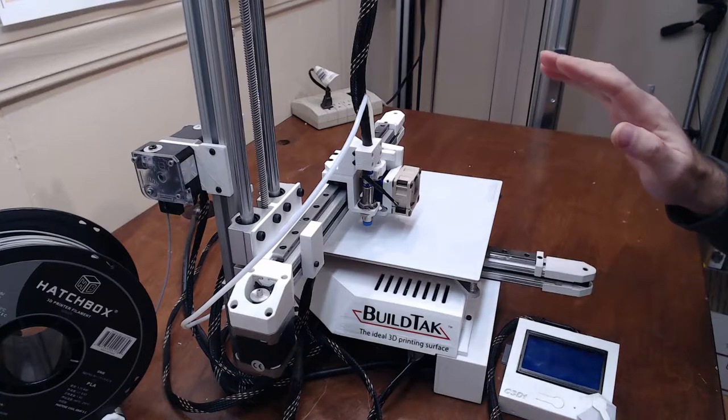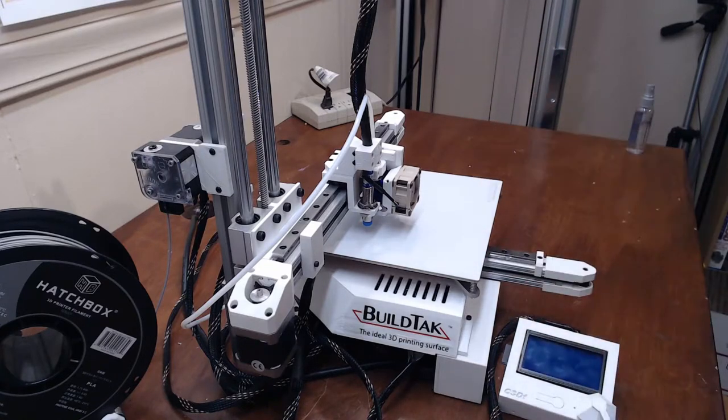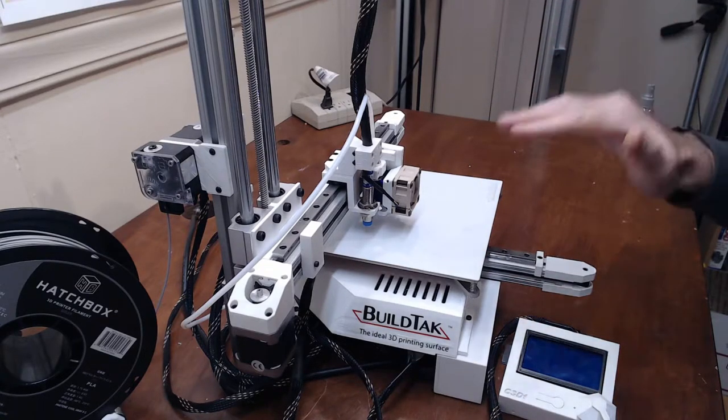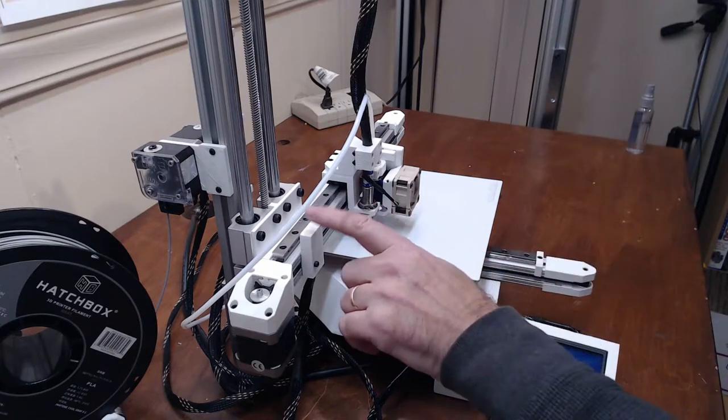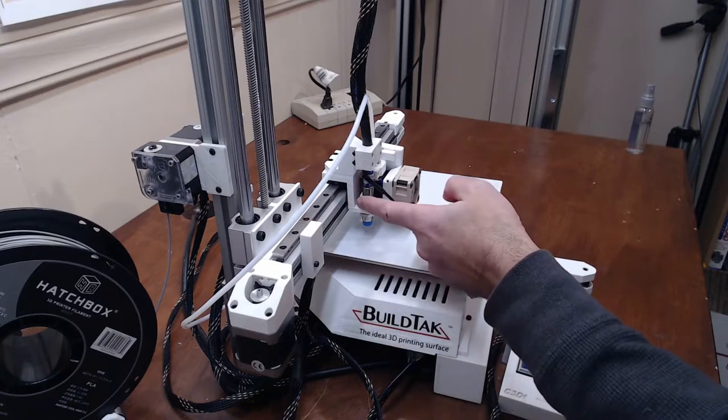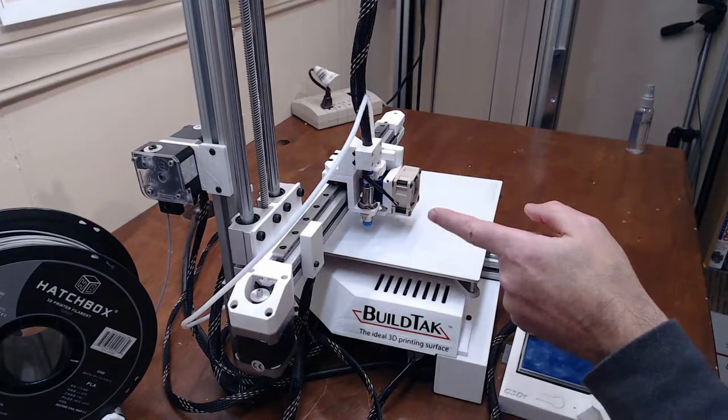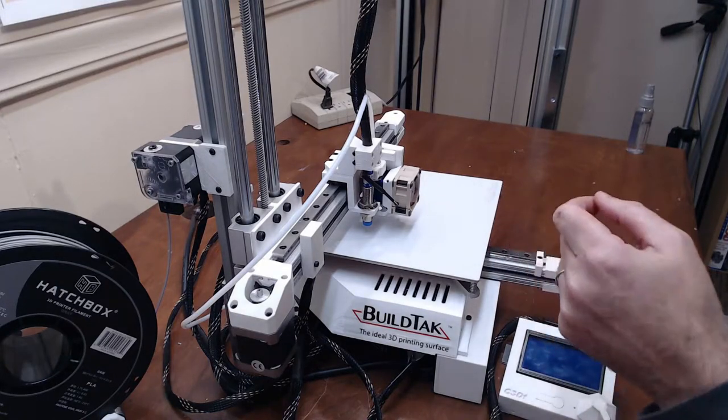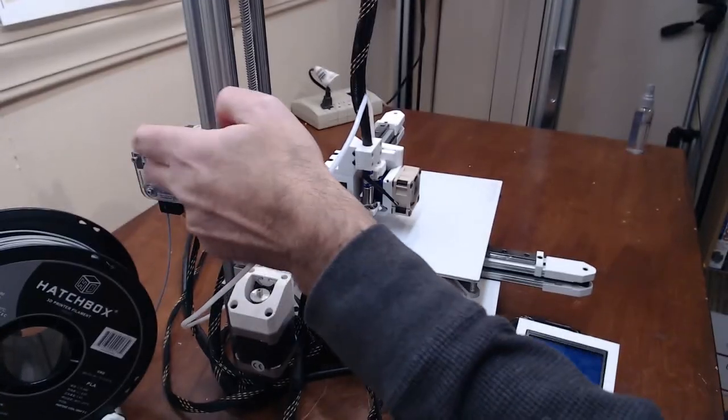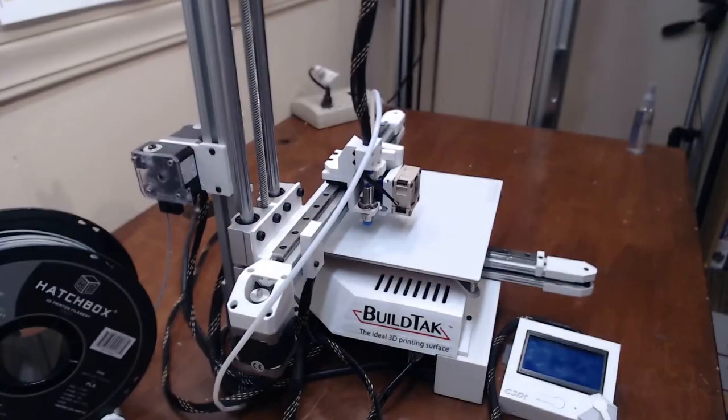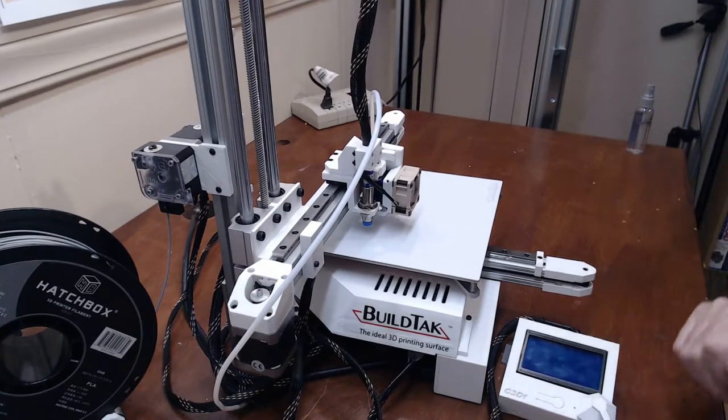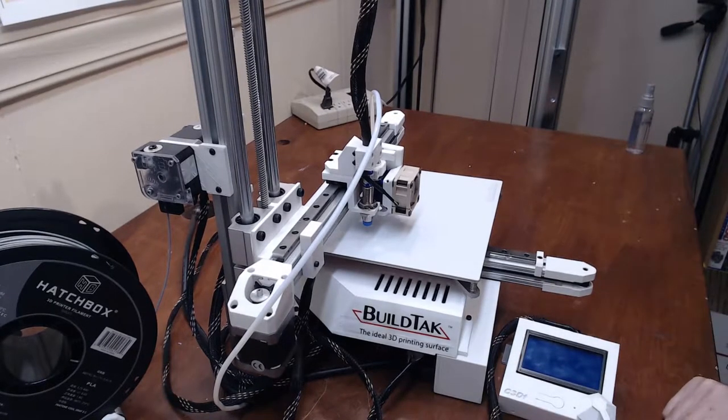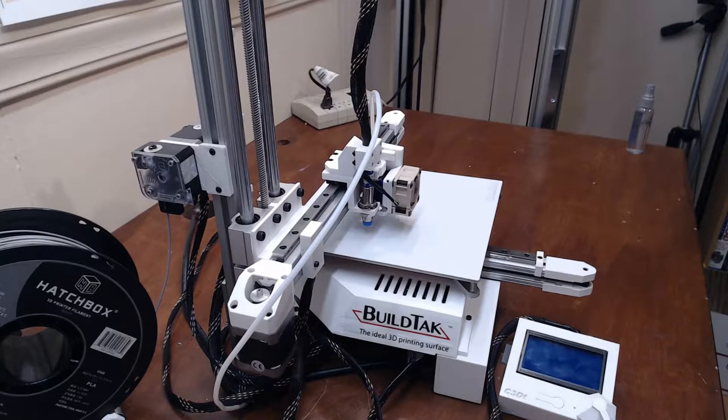What we will do is we will set up all the motion for XYZ. We're going to configure the endstops. It has a proximity sensor that is not common to most printers. We will set up the extruder, which in this case is an E3D Titan extruder.